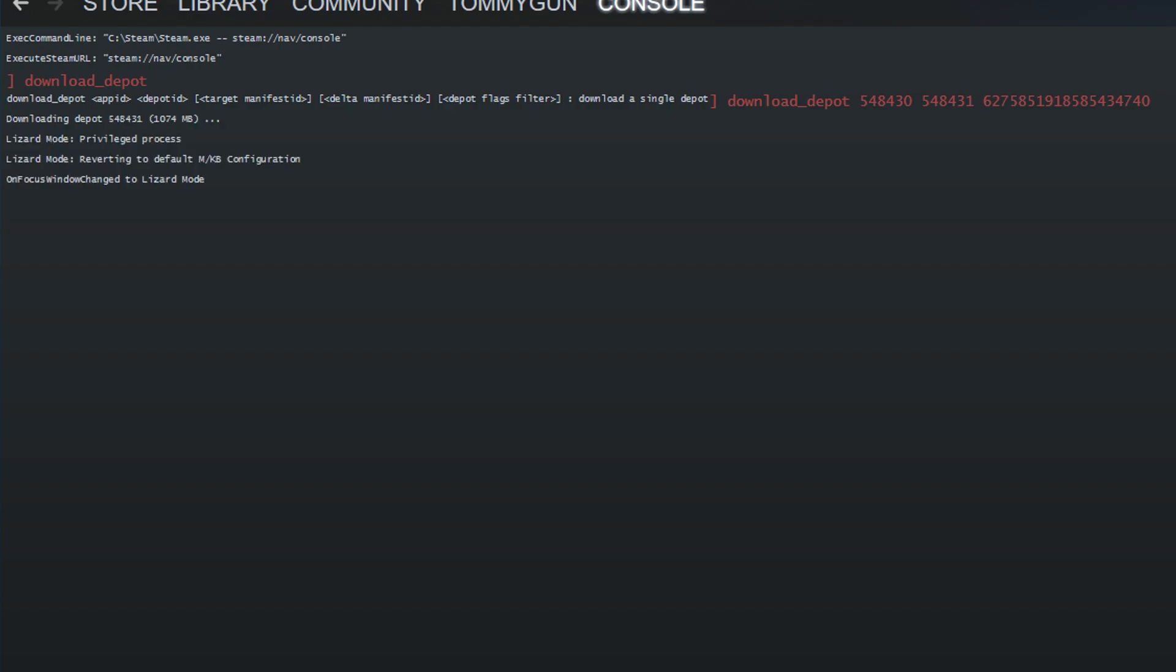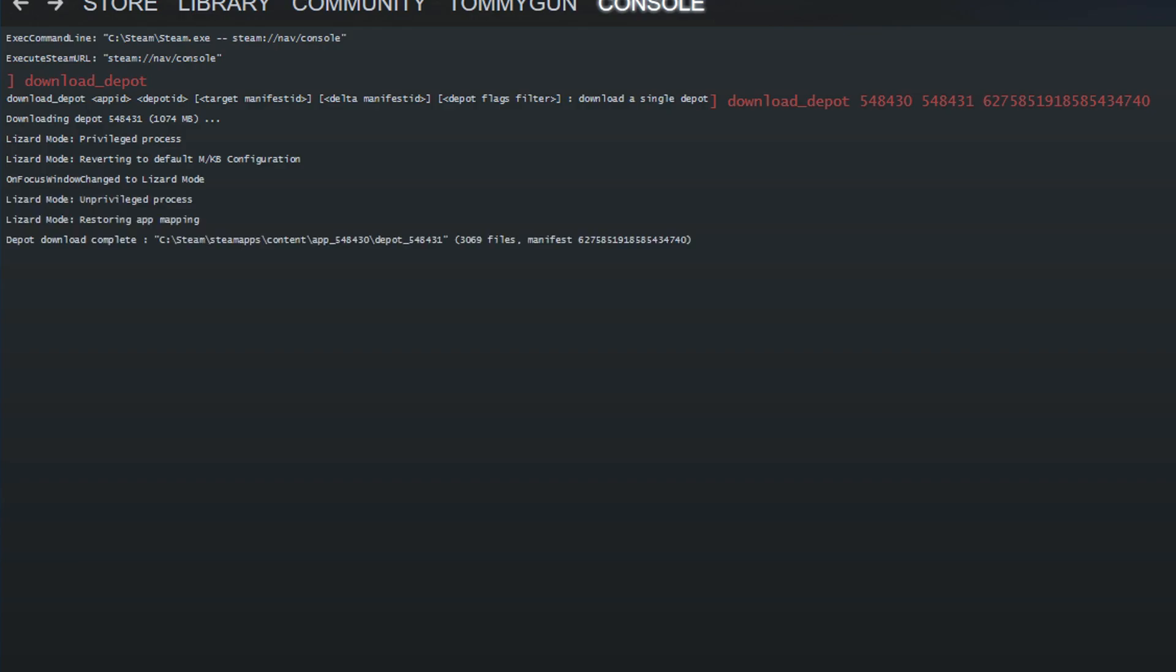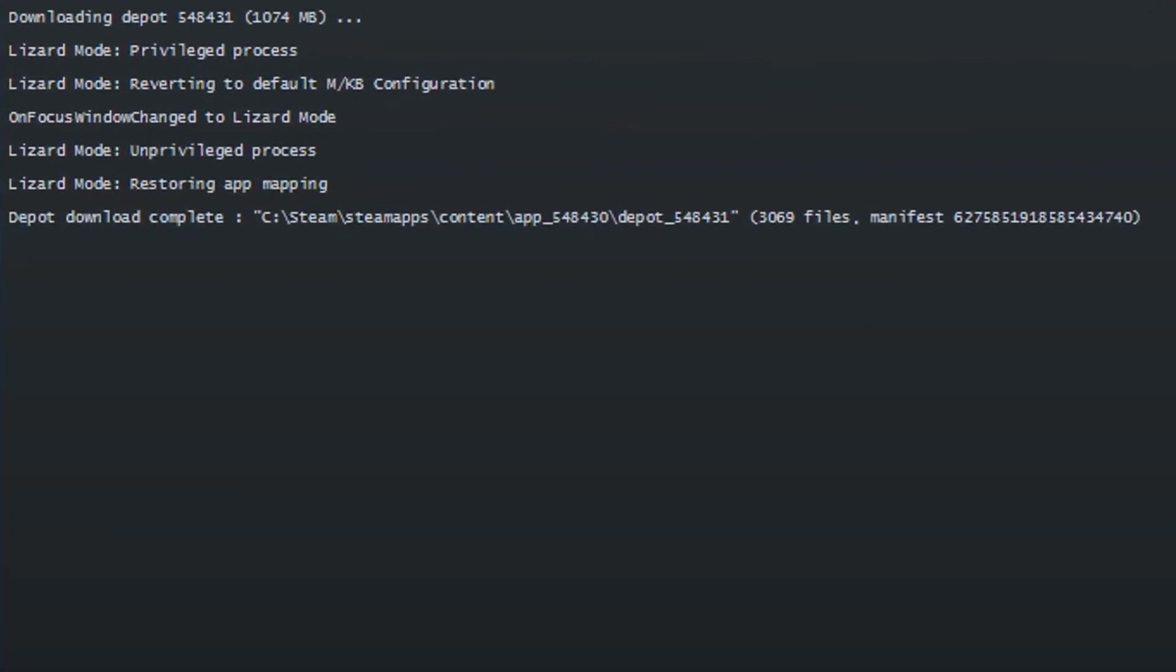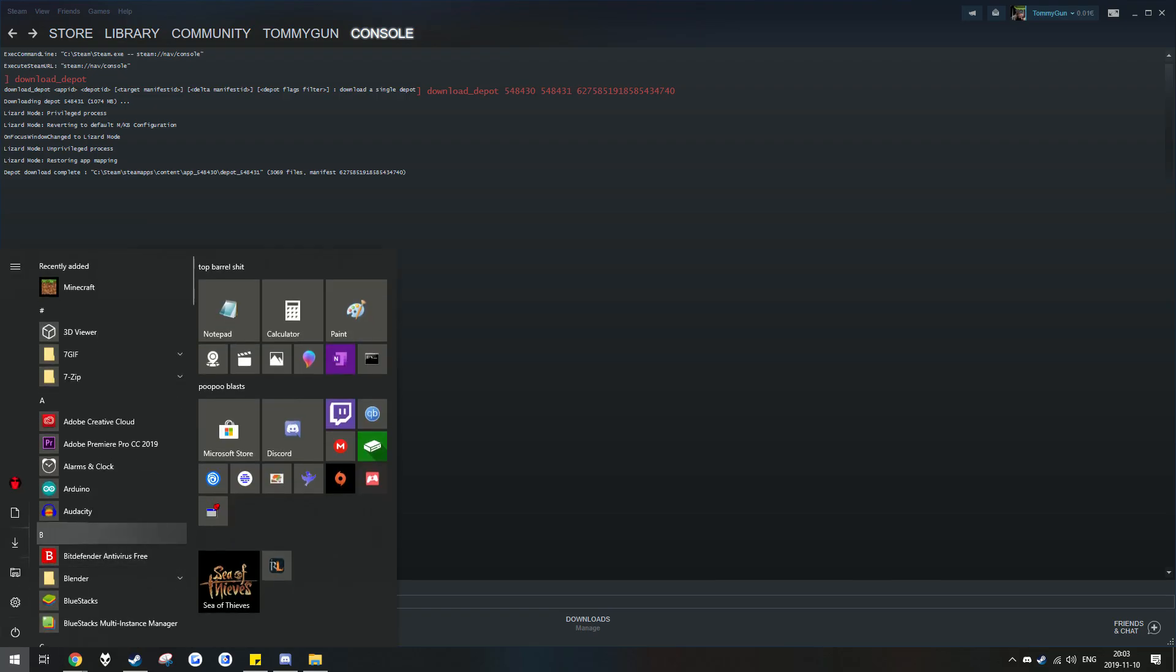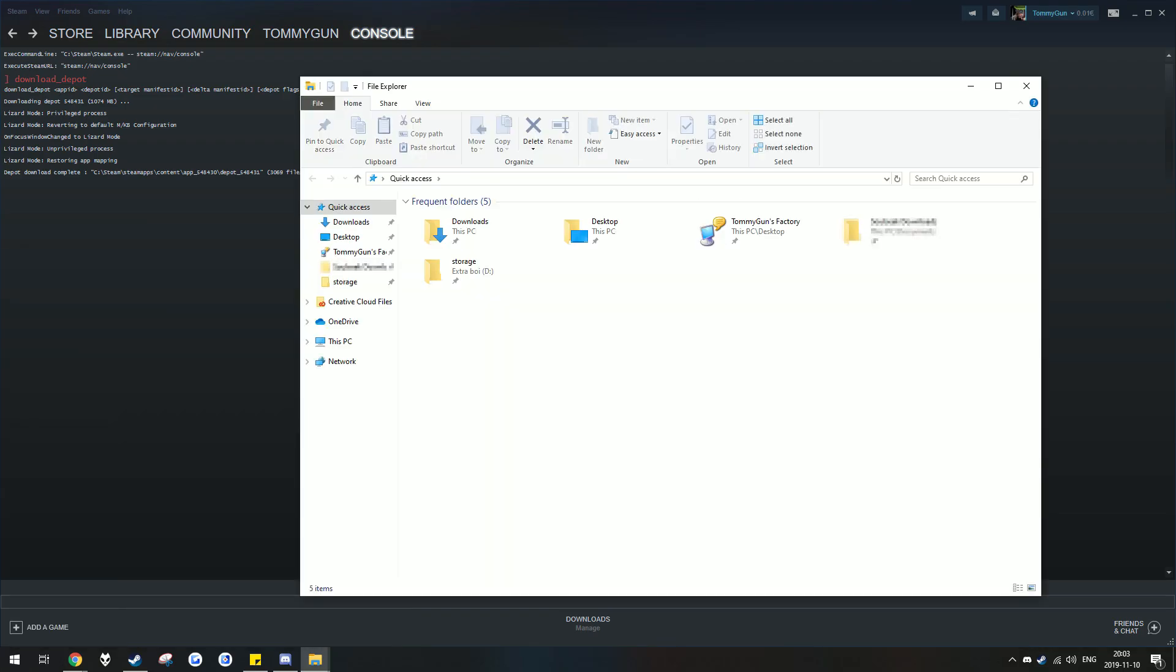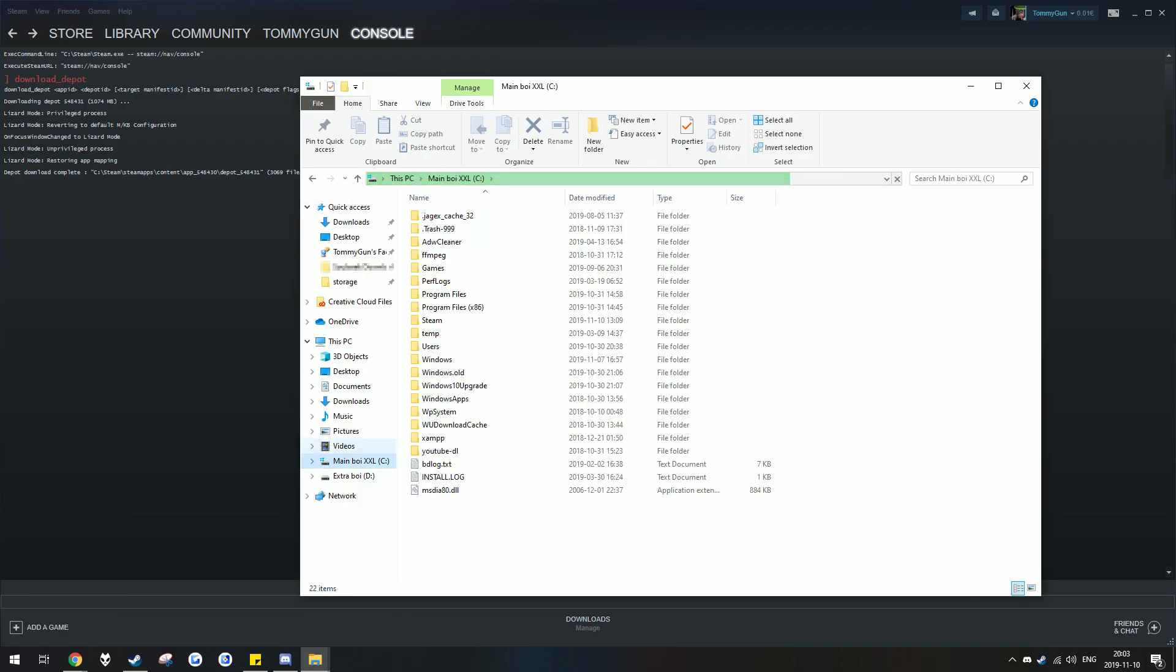Here's when the download starts. This will take a while, so I'll just skip to the part where the download is done. When it's done downloading, you should see this message on the console. After that, head on over to your steam directory on your computer. The default install location for it is in program files.